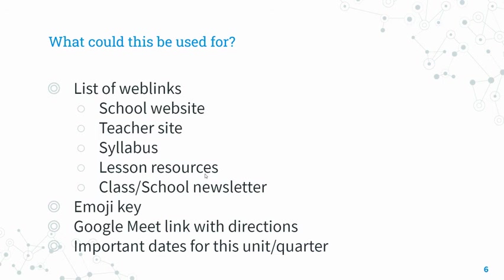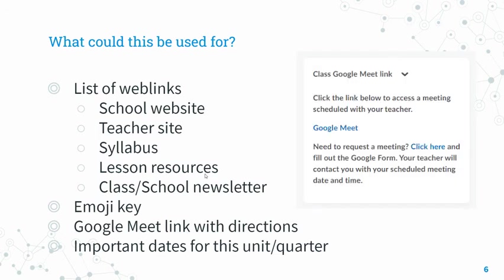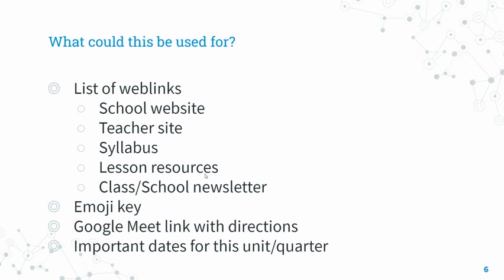You could put your Google Meet link with directions for how students should access it or when that link will be used. And lastly, important dates for the unit or quarter could also be included in that custom widget.